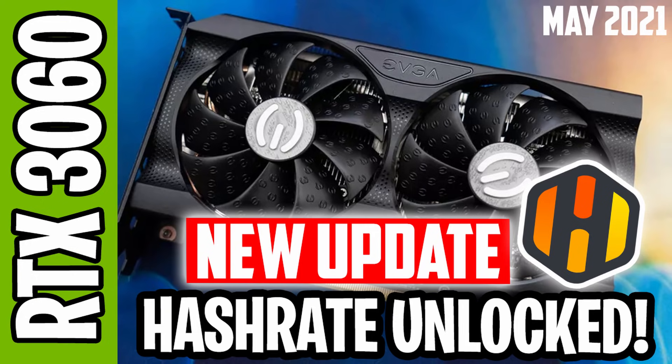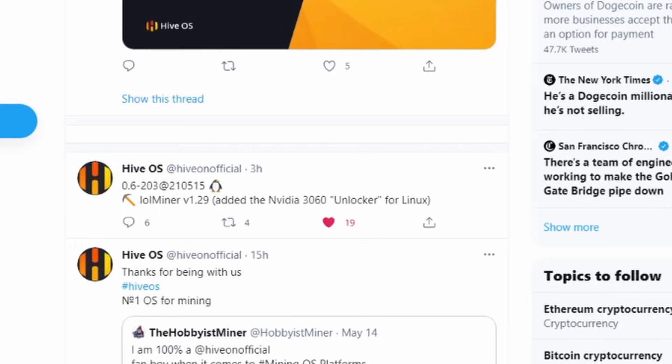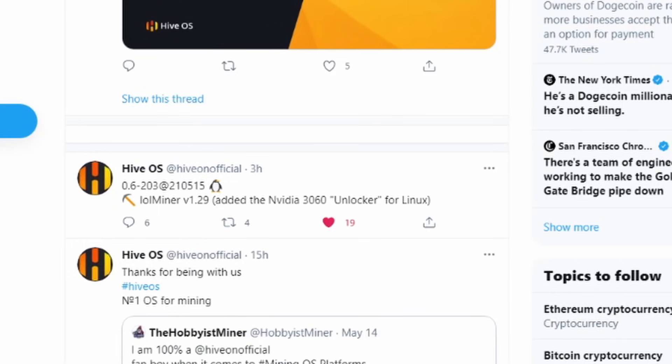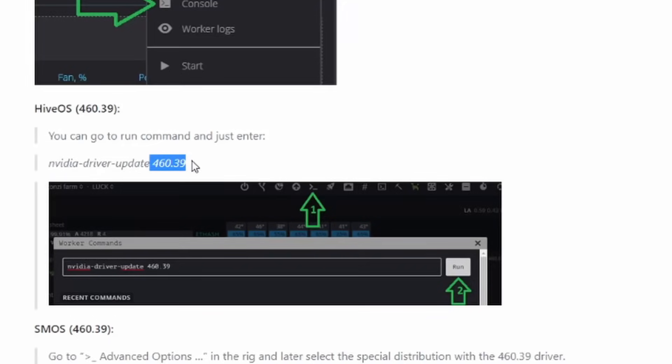With HiveOS on the latest update with LOL Miner 1.29, you could now effectively mine with the 3060 in HiveOS on risers, which was huge. In addition to that, the only caveat was you got about three-fourths of the total hash rate.